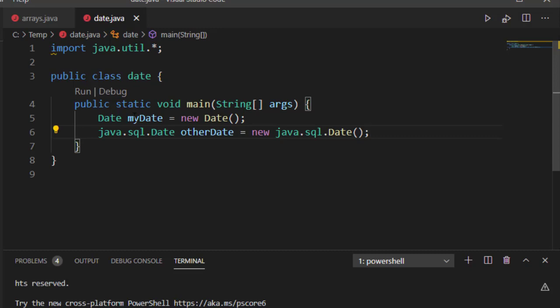Now luckily you're not going to find a lot of cases where using util.date and sql.date very often, but it does happen and so you want to know how to work around that.